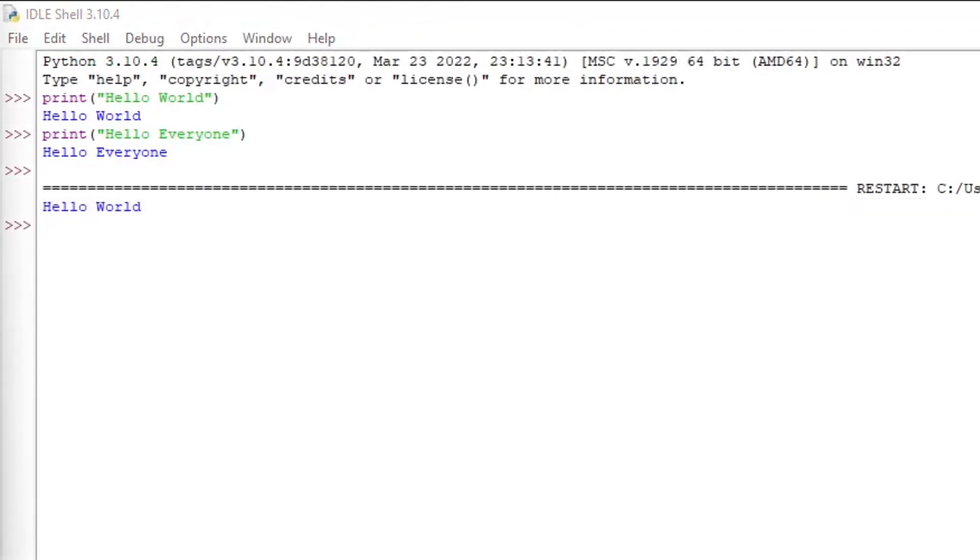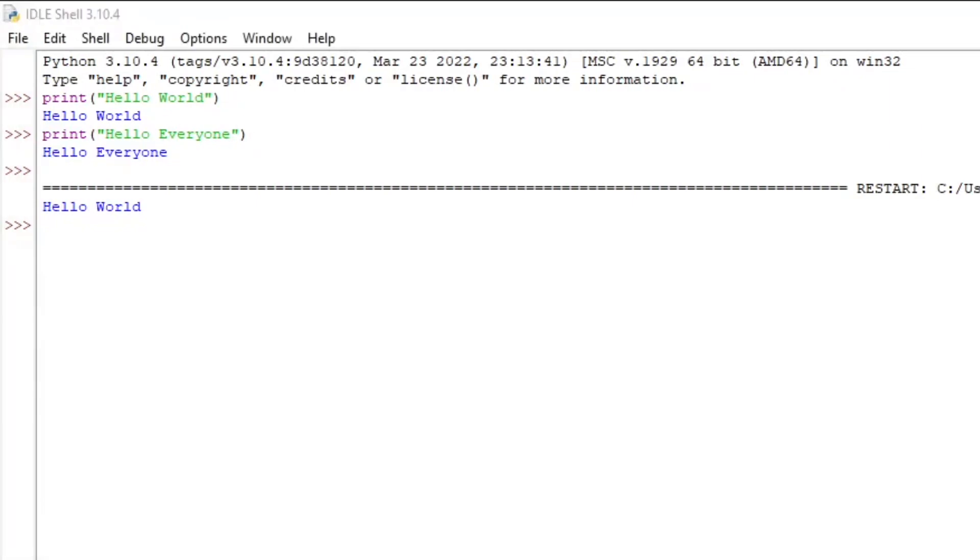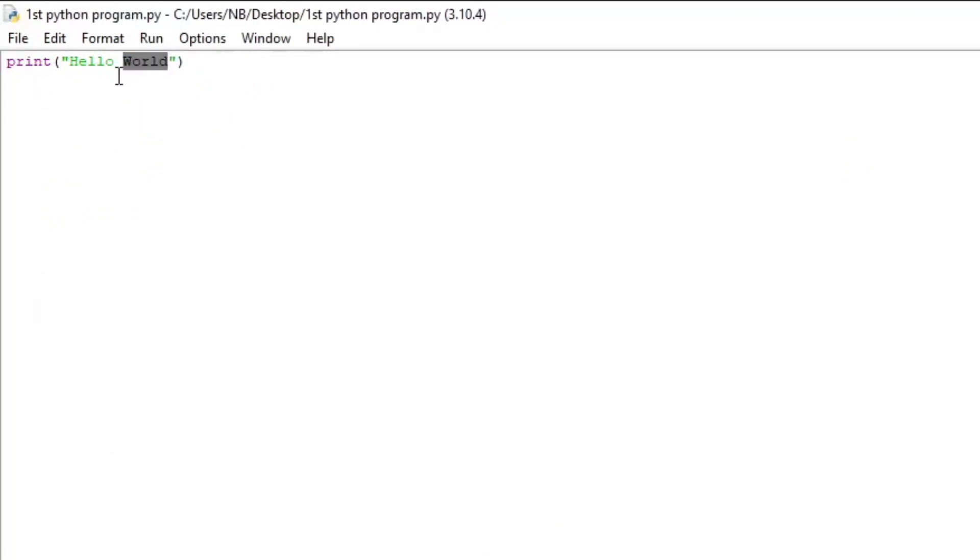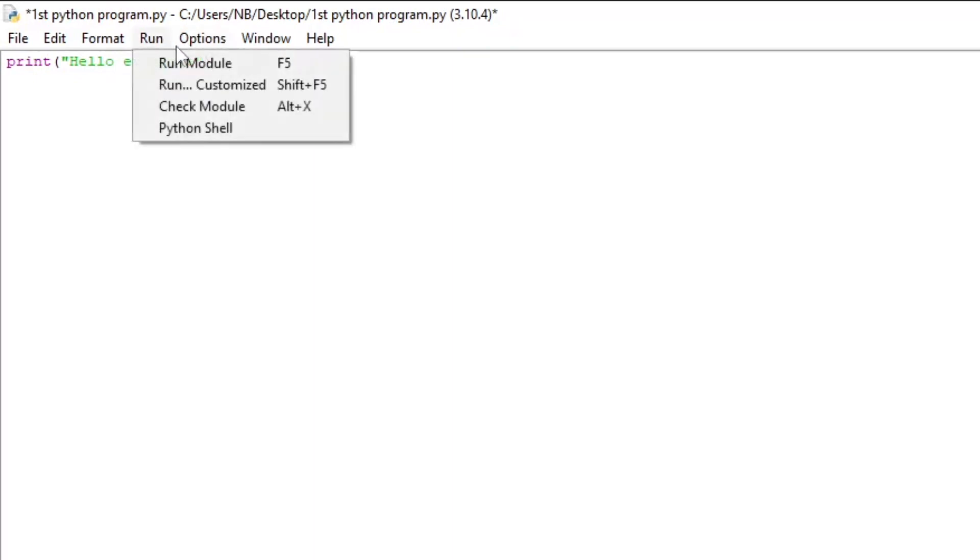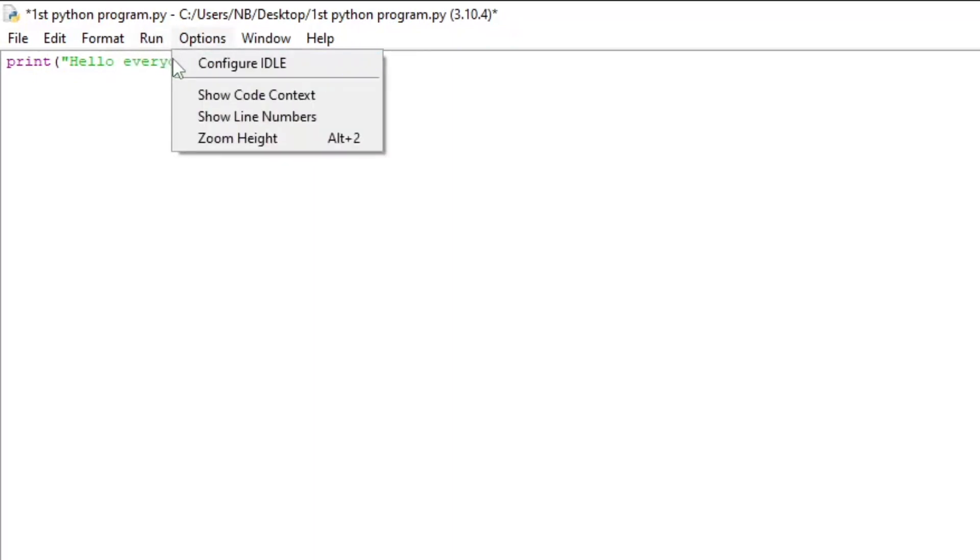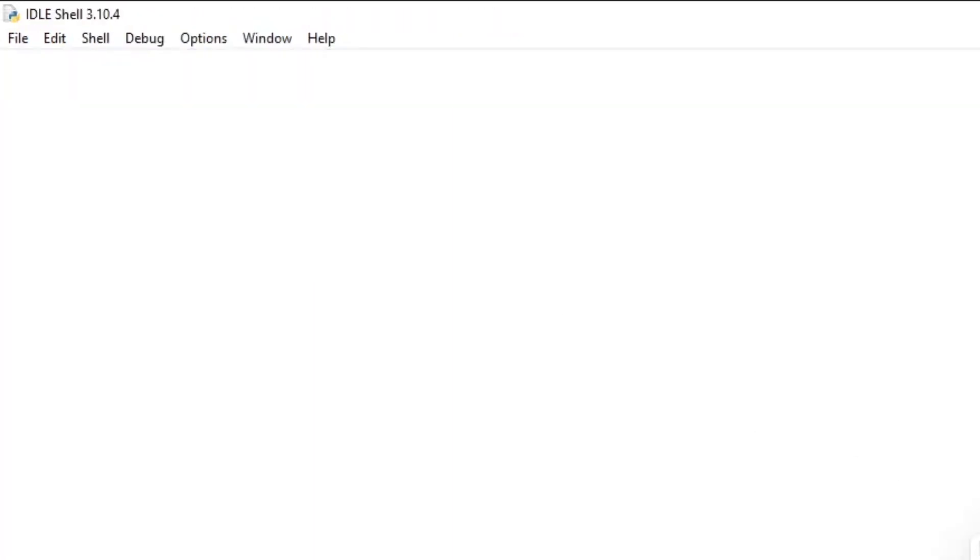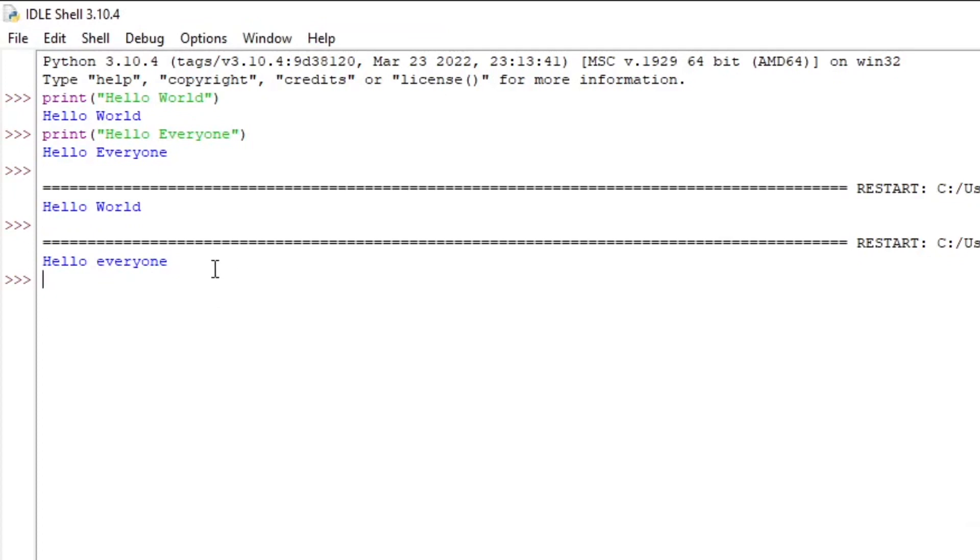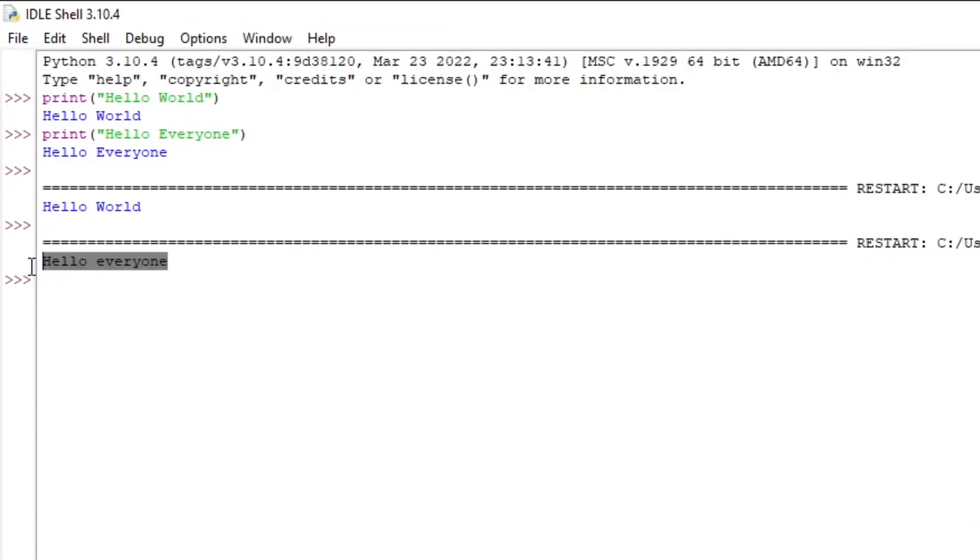The difference between the editable IDLE and just typing code in the shell is that we can go back and change the code. So we're going to go back to the editable IDLE, and we're going to change the hello world to hello everyone. And then run it again.